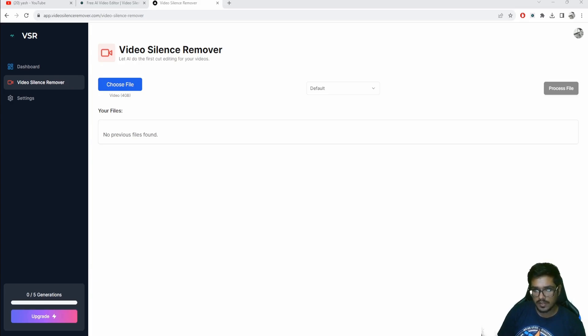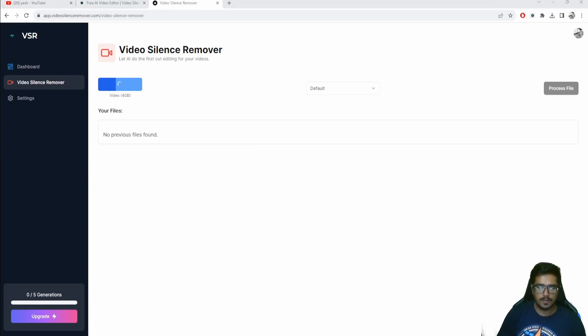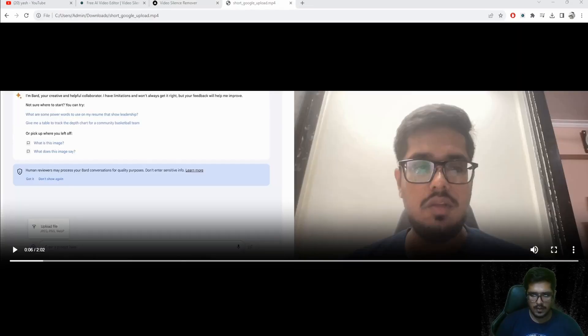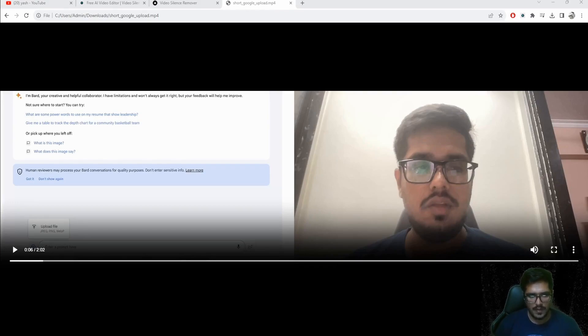Once you land here all you need to do is select the video. I'm also going to be showing you a demo video to demonstrate how it works, so I'm uploading a two minute video that I had recorded for one of my shorts. It'll just take a few seconds before it's uploaded.